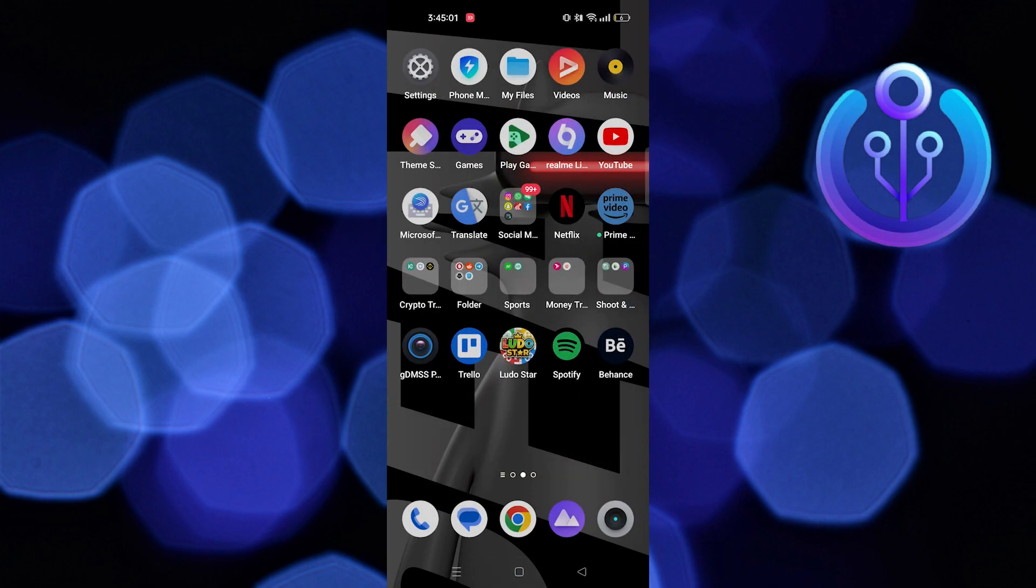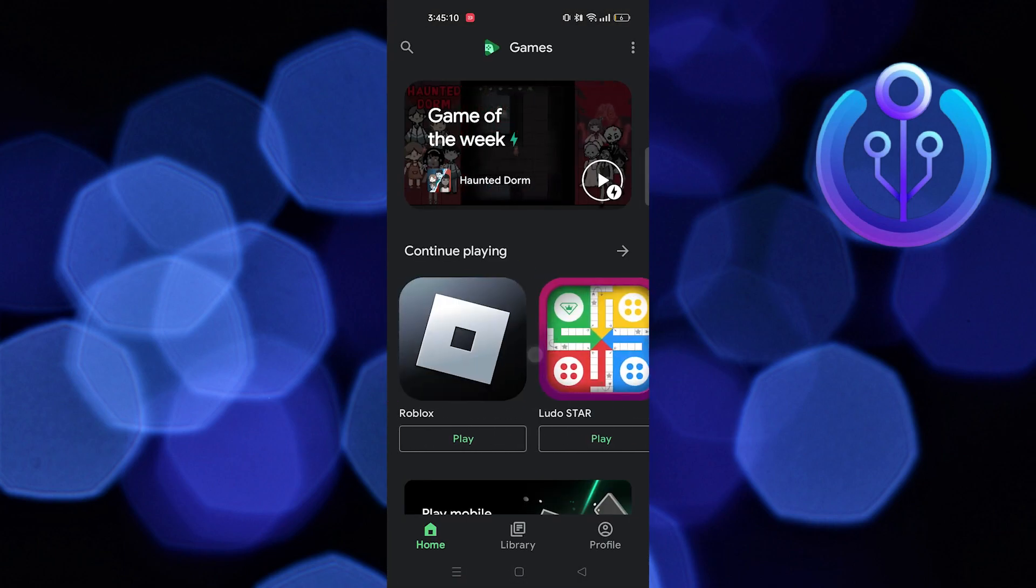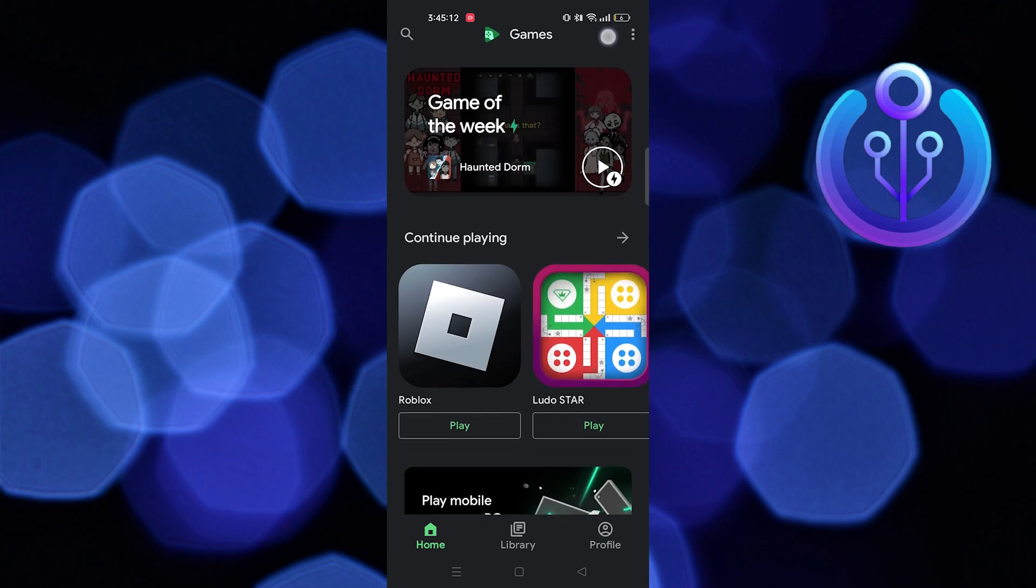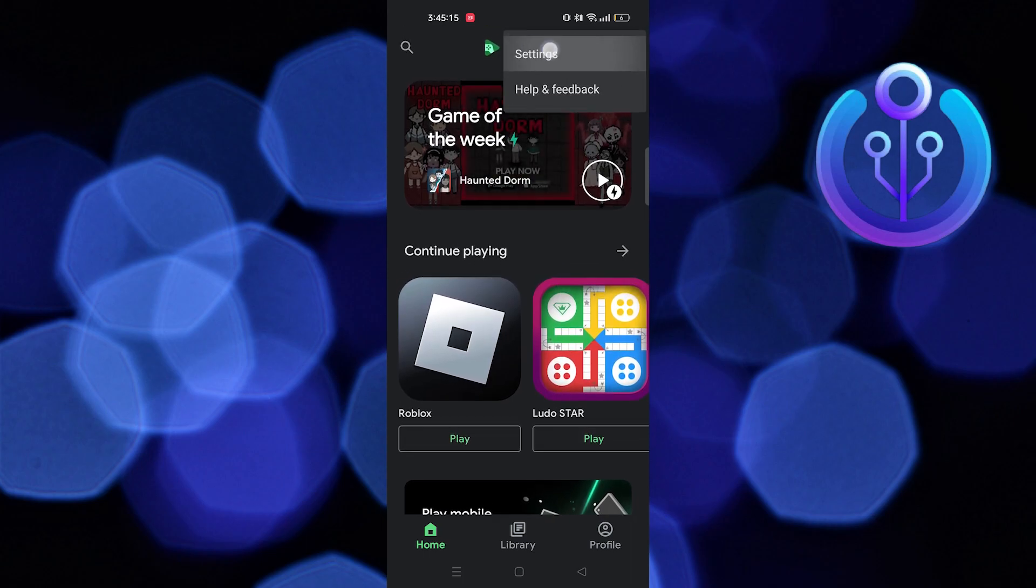Then, go to the Play Games app. Once it is opened, tap on the three dots on your top right. Select Settings.